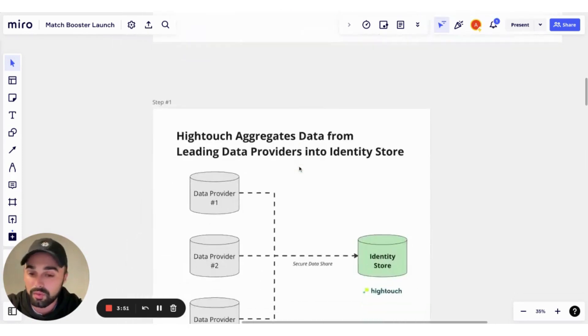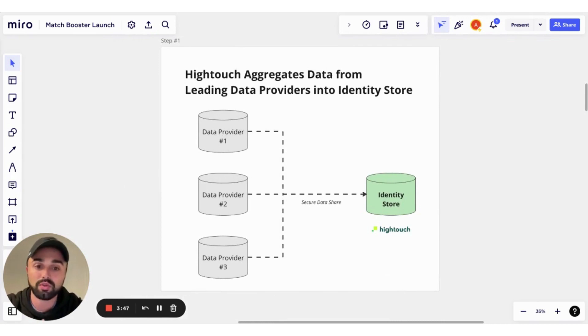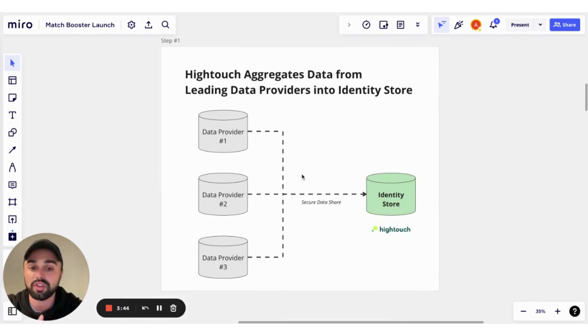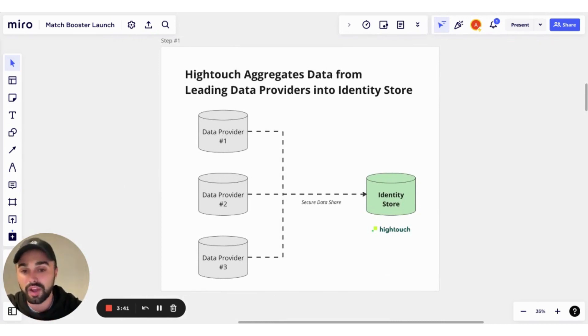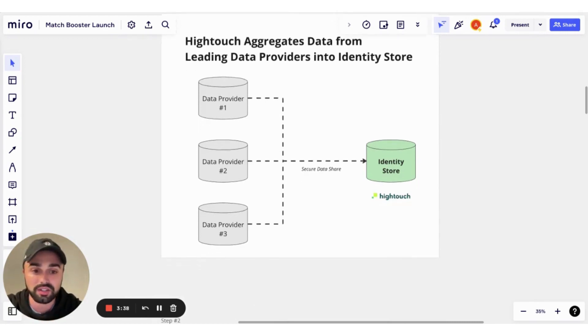So how did we build it? First, we aggregated data from leading data providers into what we call our identity store. Through a secure data share, we're able to take over 10 different data providers and build and clean what is now our Hytouch identity store.